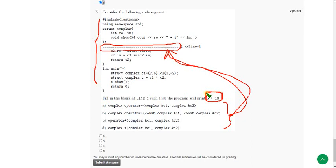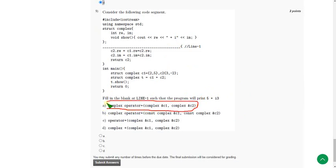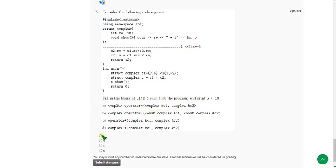So what is the option that will give you 5 plus I3 if you put it in this blank? After doing this, I got the answer as option A. So mark option A as the correct answer for the ninth and final question.